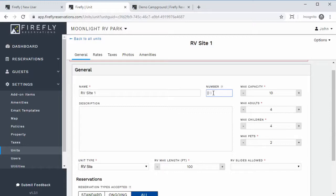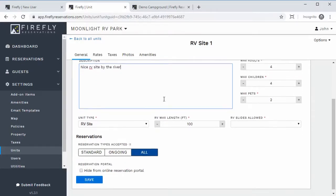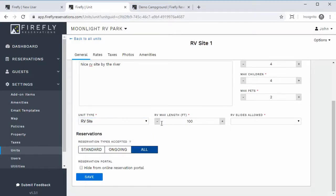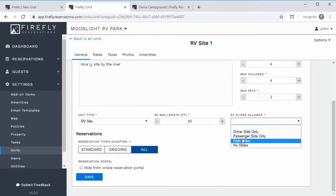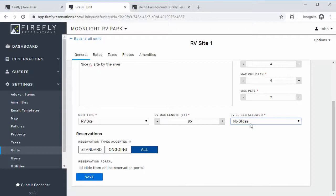It's helpful to make them all the same number of digits — so if it's one through 20, you could do 01, 02, 03; that helps it sort nicer. The description can be something like 'A nice RV site by the river.' For unit type, you can choose lodging, tent site, RV site, or RV and tent site. If it's an RV site, you need to select the maximum length of the RV, and you can specify whether it can handle driver's-side slides or no slides. That way, when a guest reserves, they specify the length and slide outs, and you can limit reservations to smaller RVs.